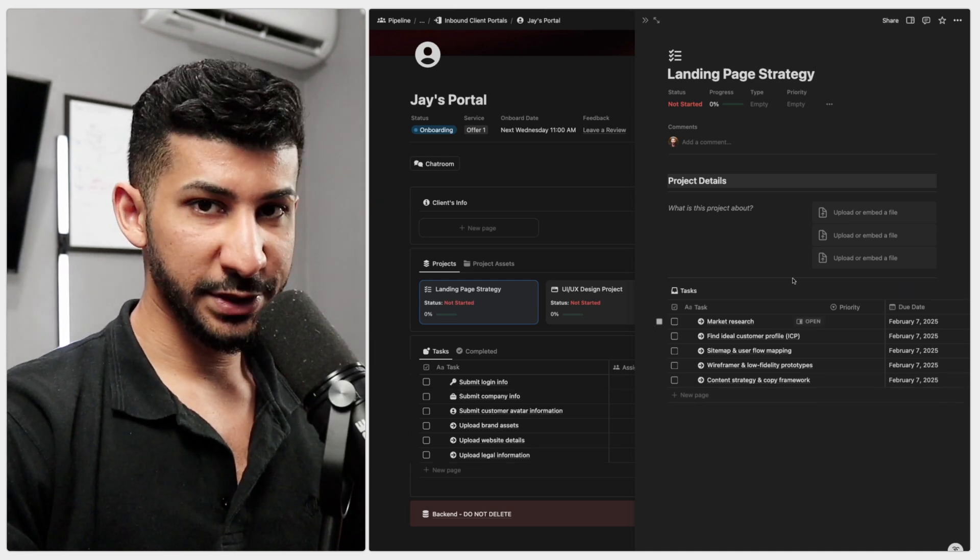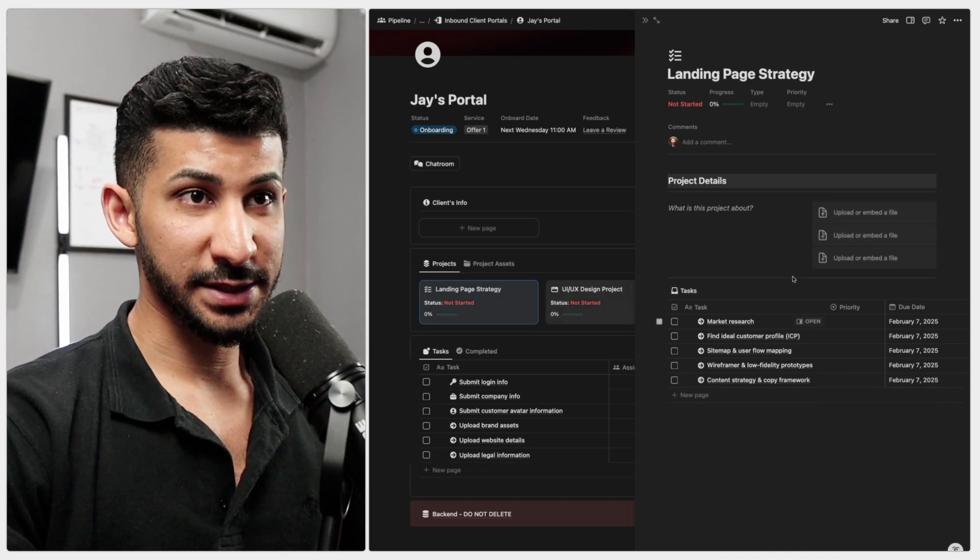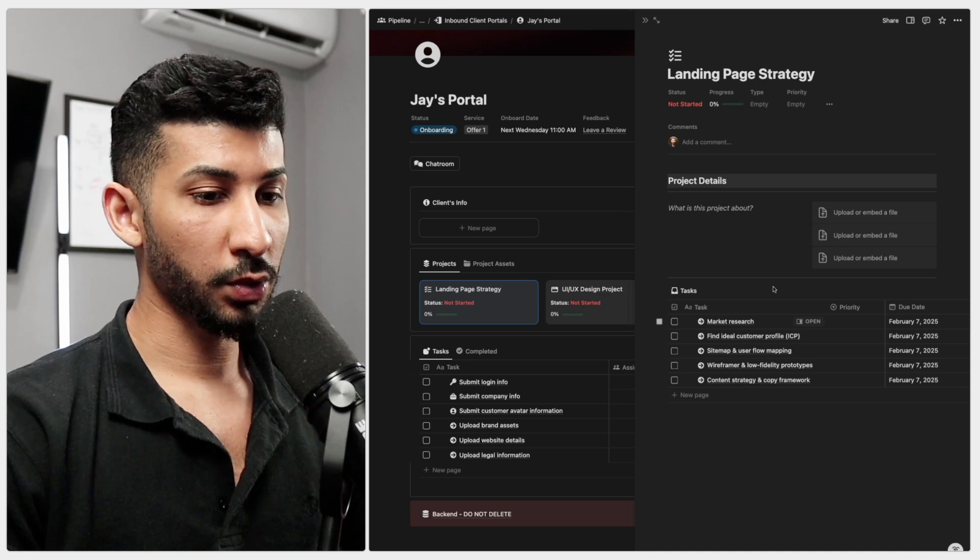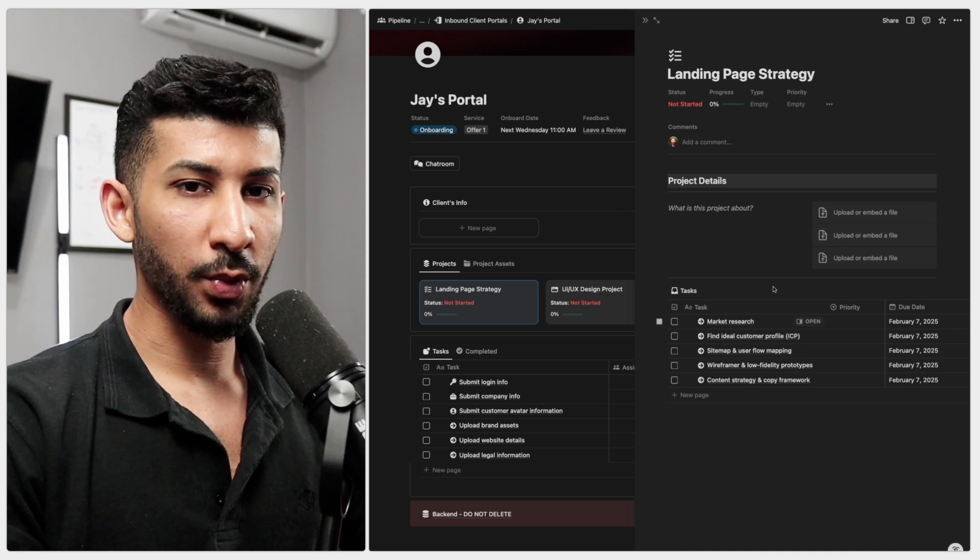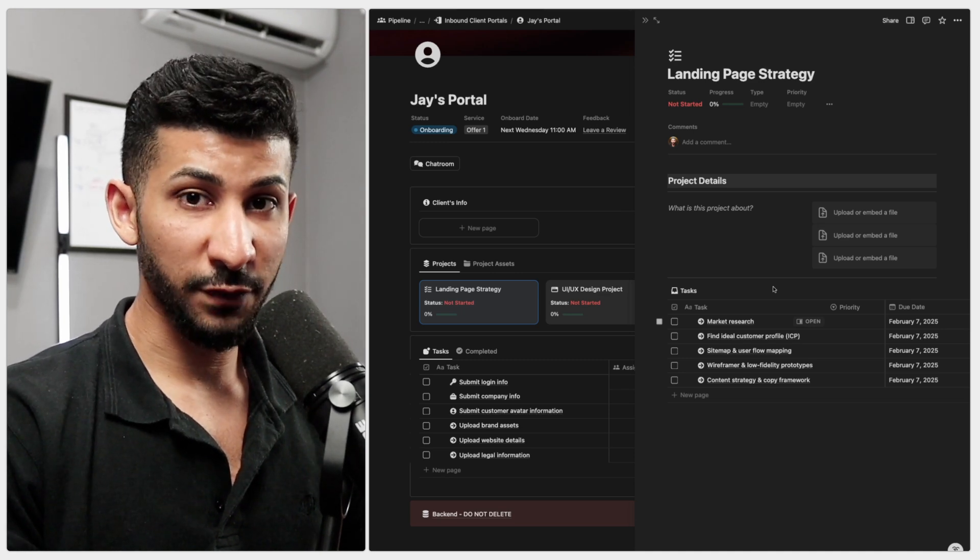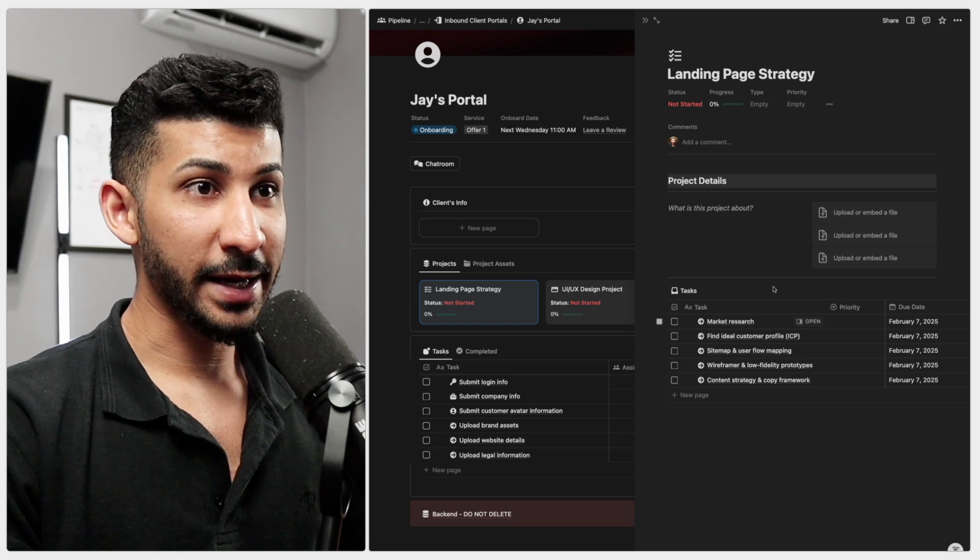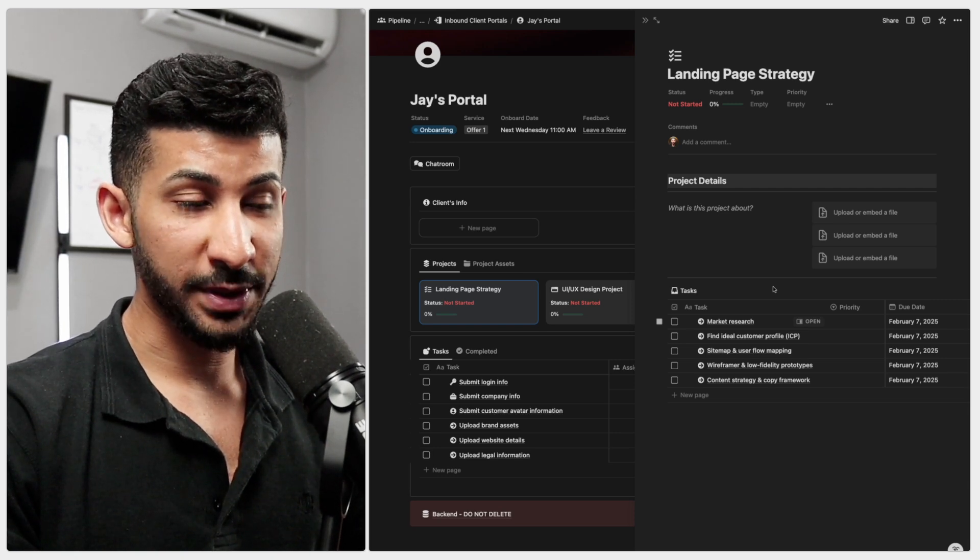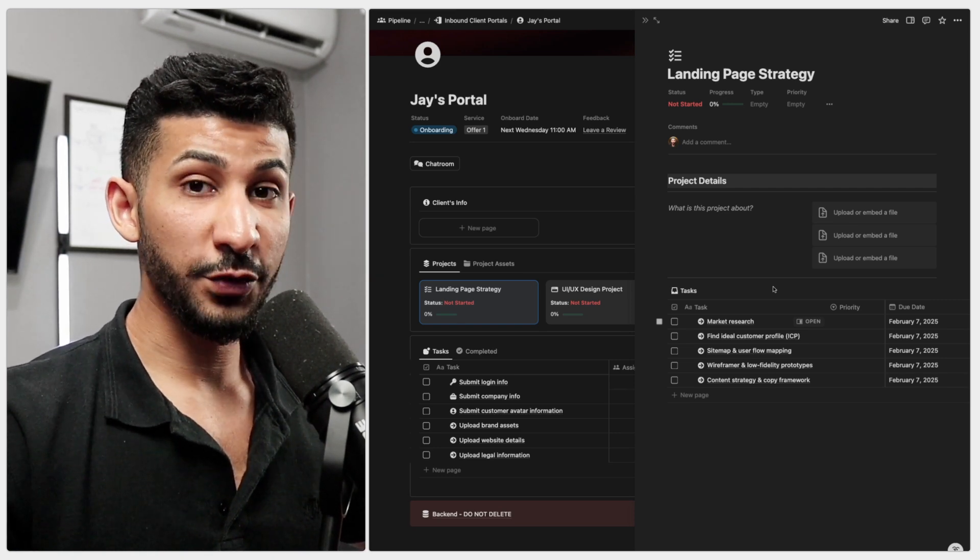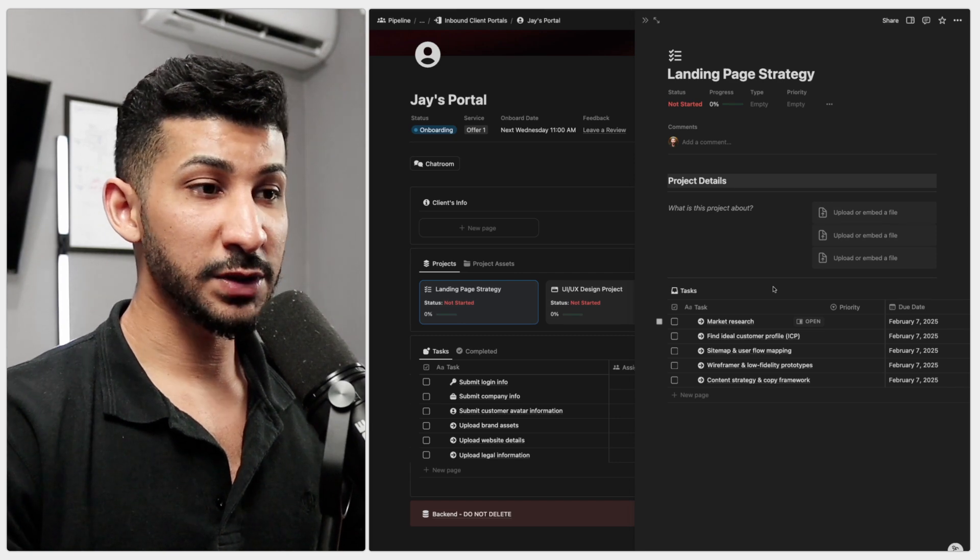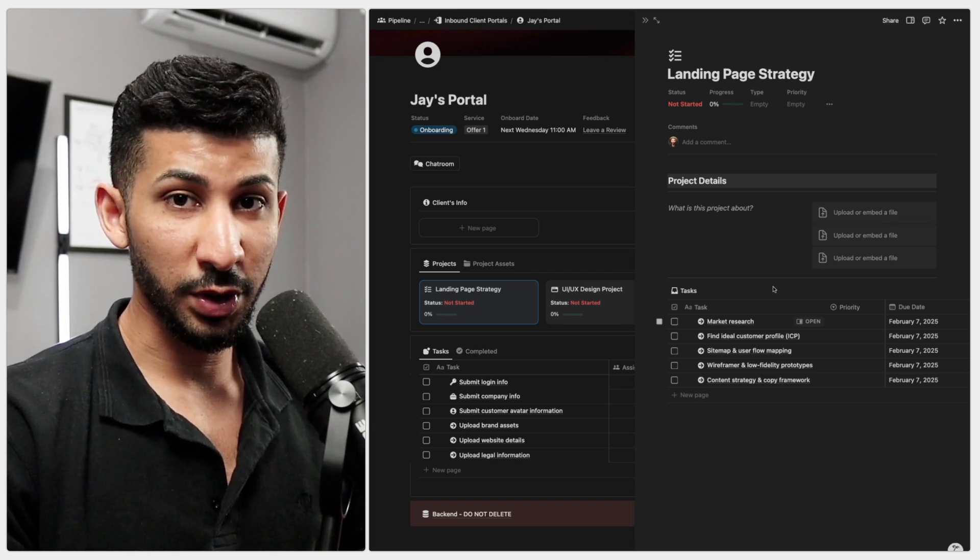Now as you can probably already tell I'm using web design as an example. So if you're a web designer or it doesn't really matter what kind of service you provide if you provide services that you can templatize I highly encourage you to do so because that is going to further decrease the time it takes for you to complete a project and deliver it to your clients.